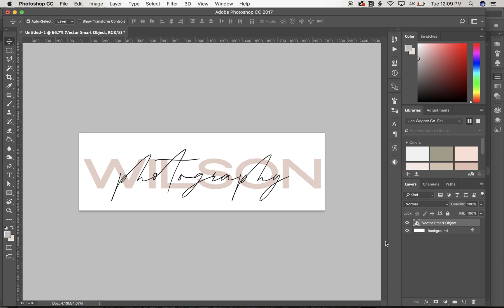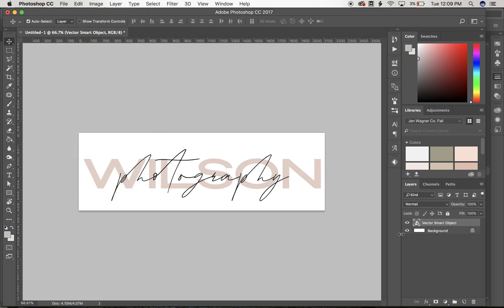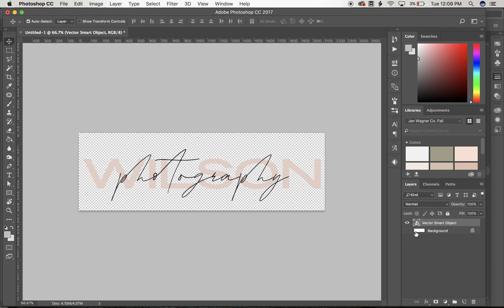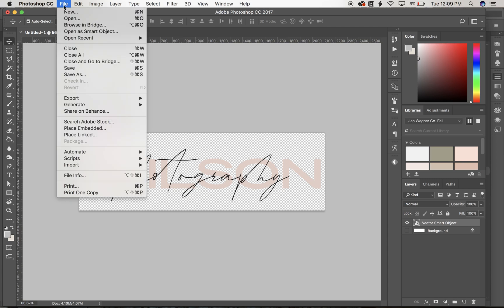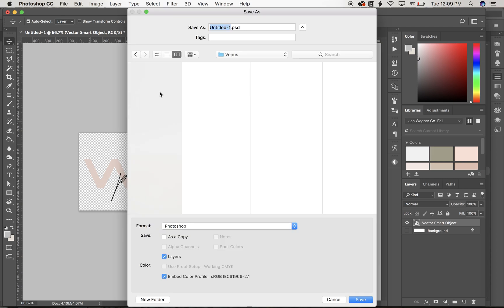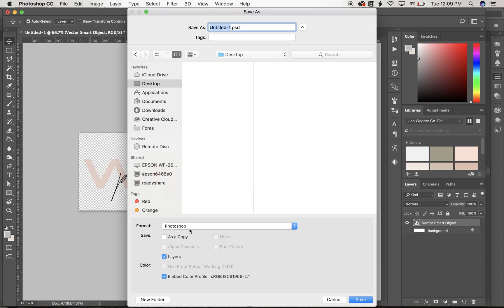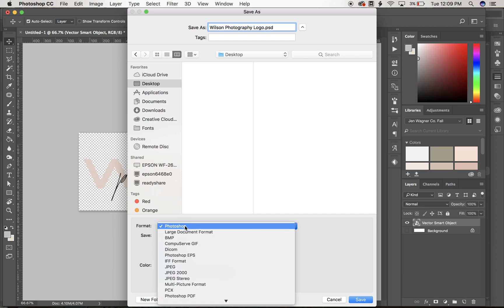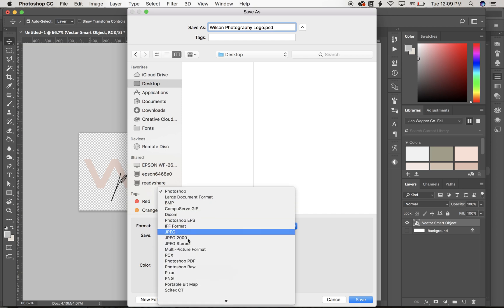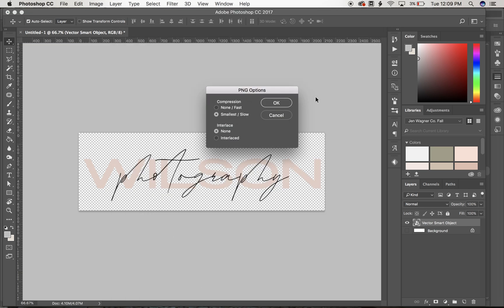And then from here, you can turn your background layer off to get that background away. And then go to file, save as PNG. So Wilson photography logo. So under format, just go ahead and click down and save as PNG. And what that's going to do is save your file without a background.